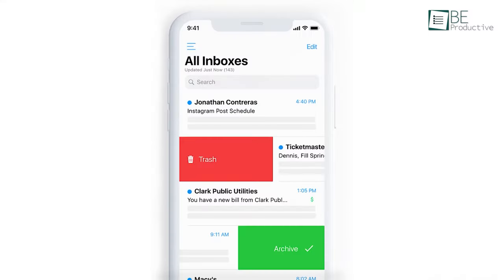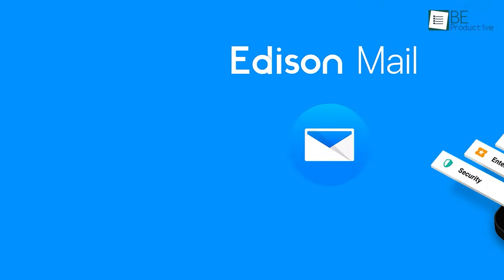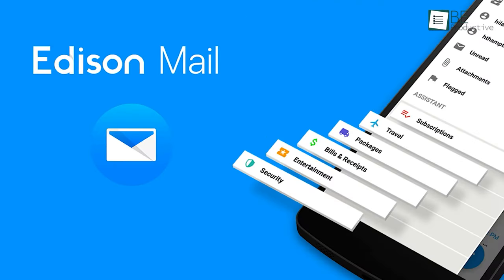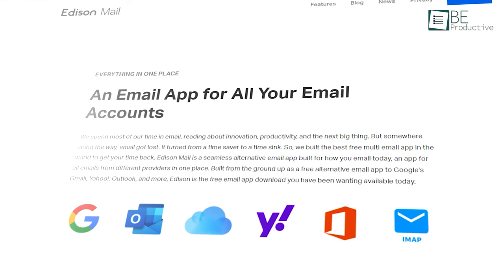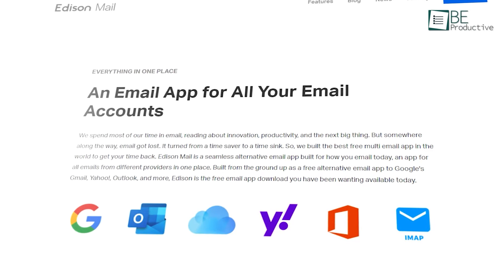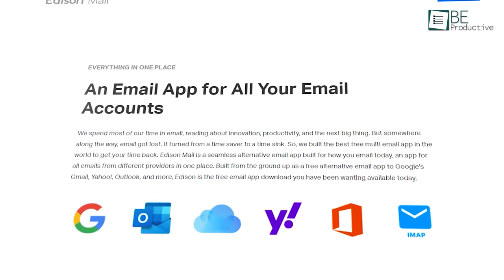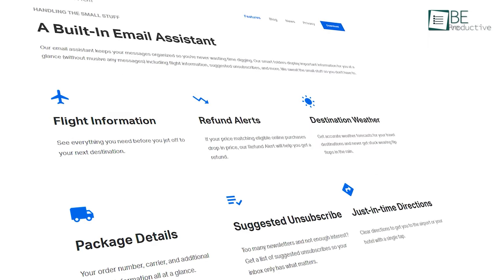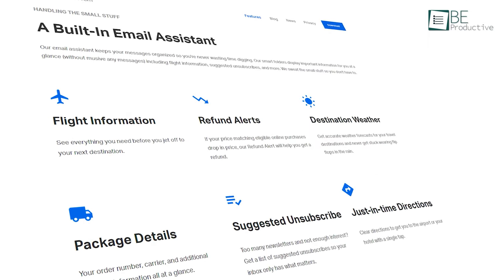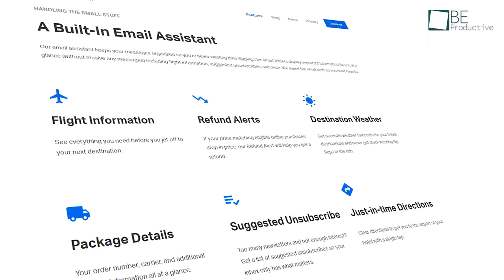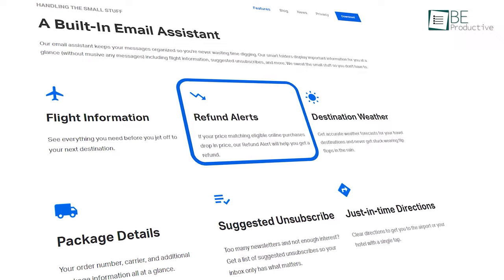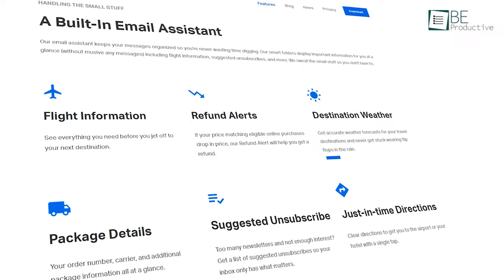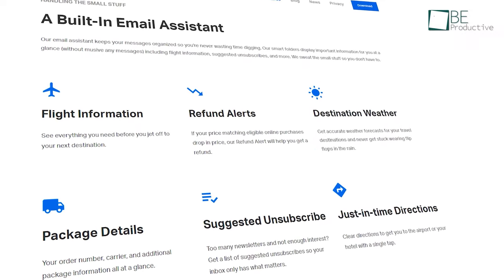Coming over to number four, Edison Mail is a multi-email app that can manage all your email accounts in one place. But that's not all. It can show you all the necessary information including flight details, refund alerts, and destination weather at a glance.